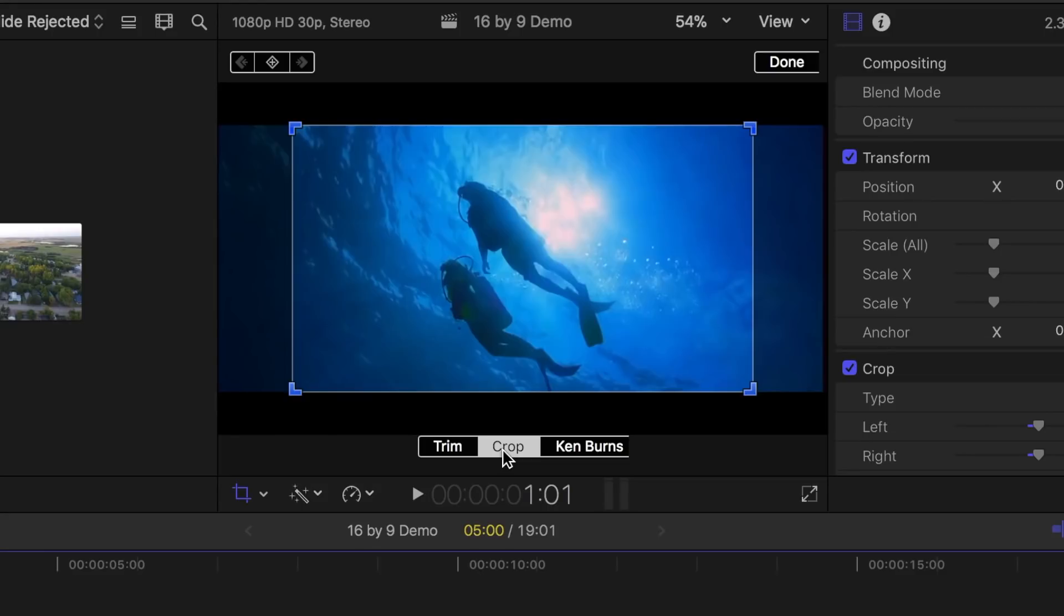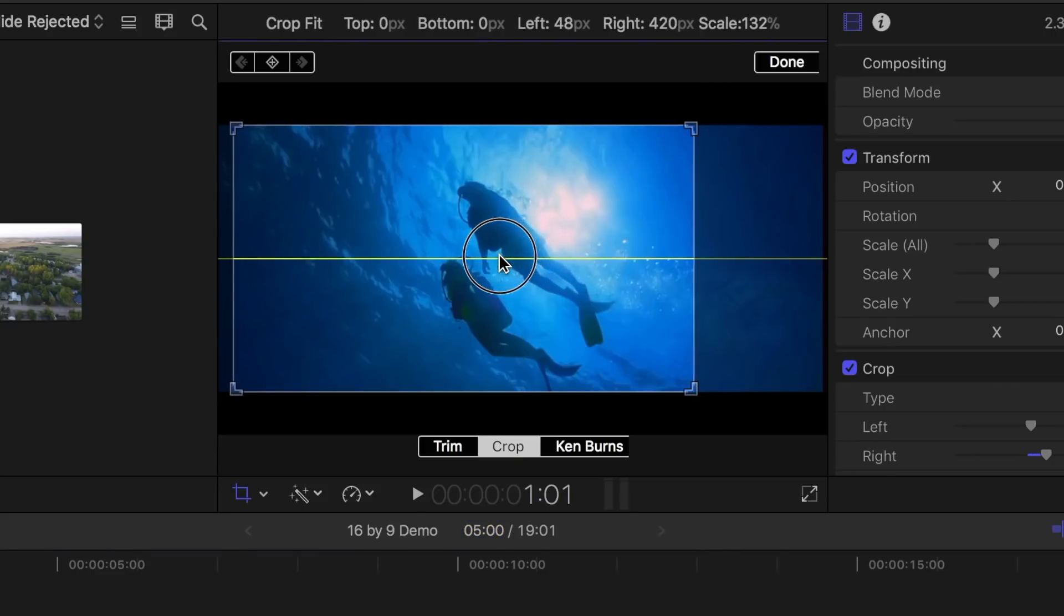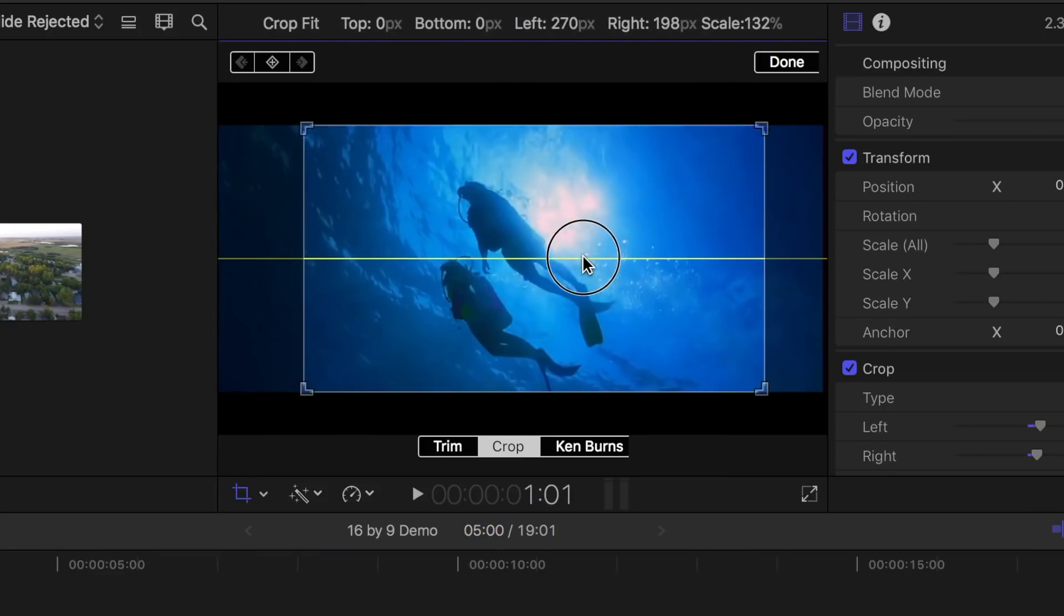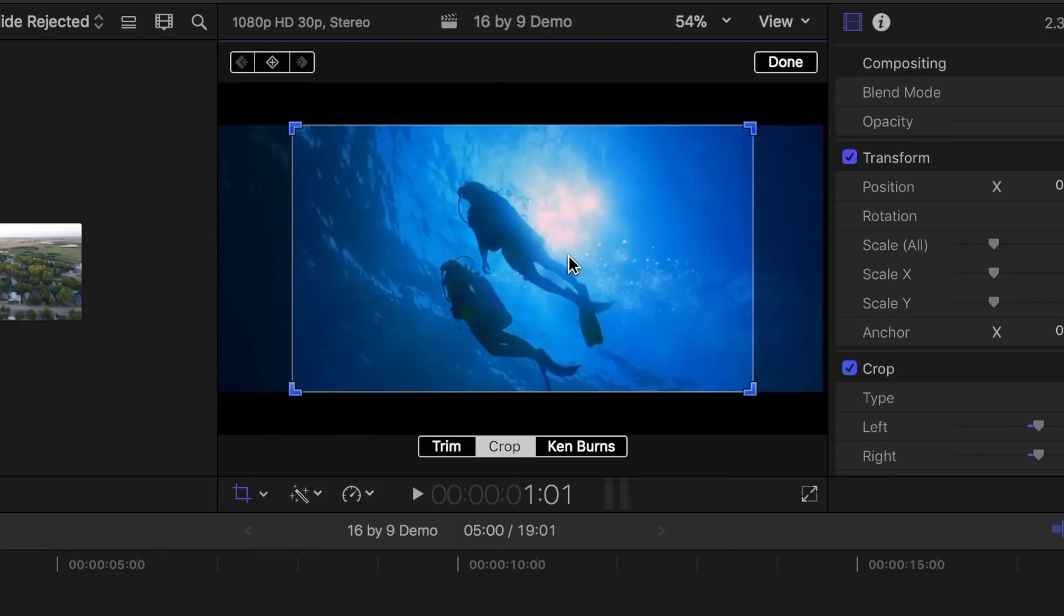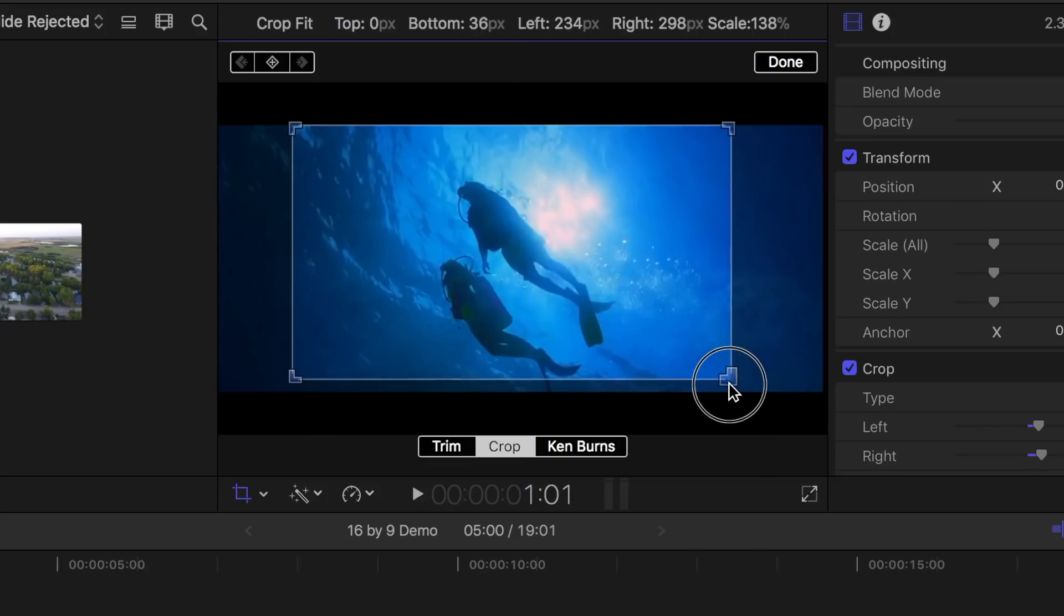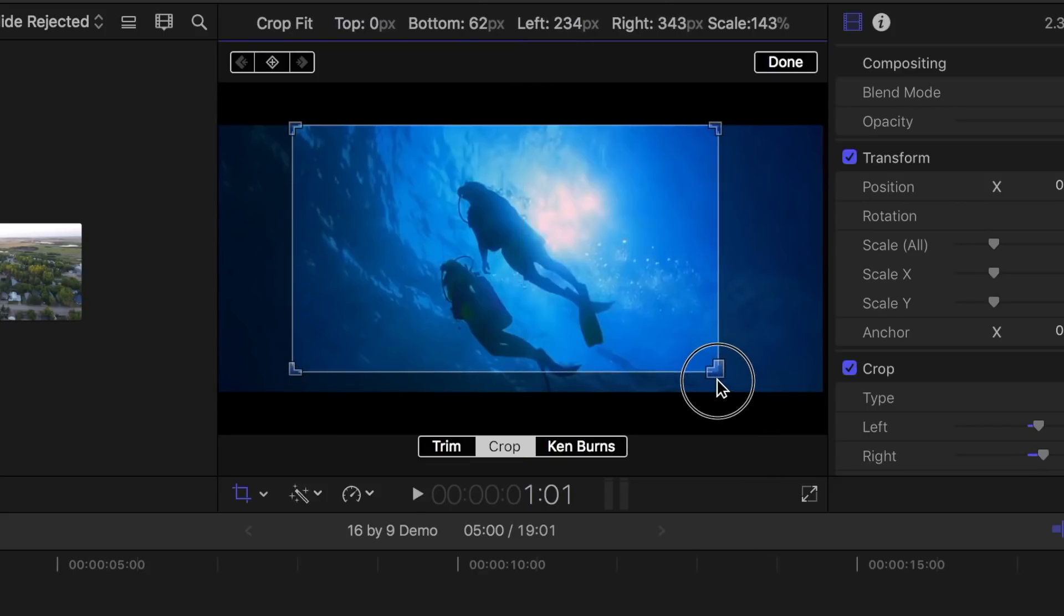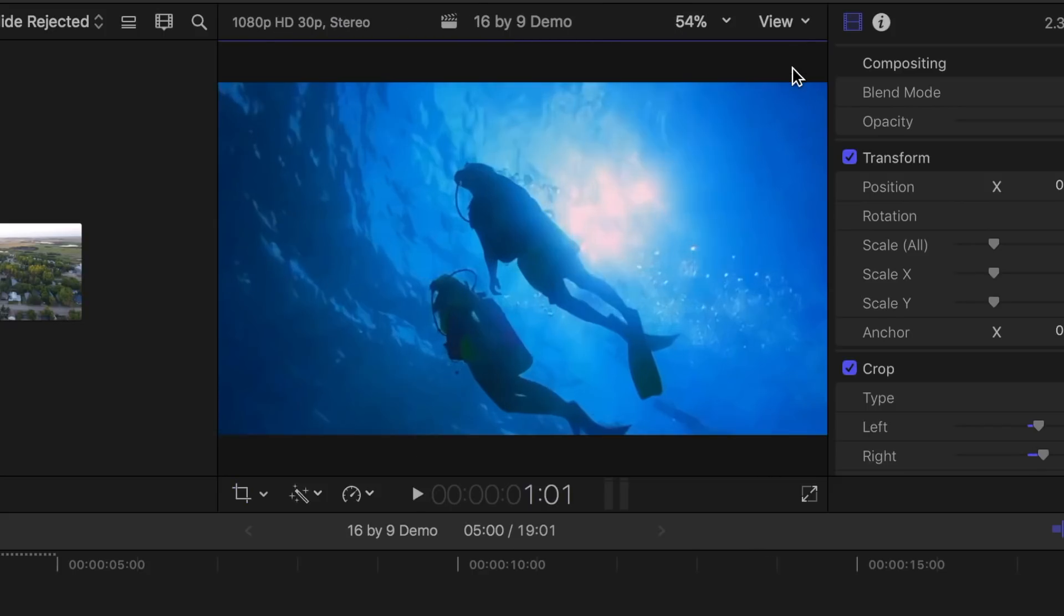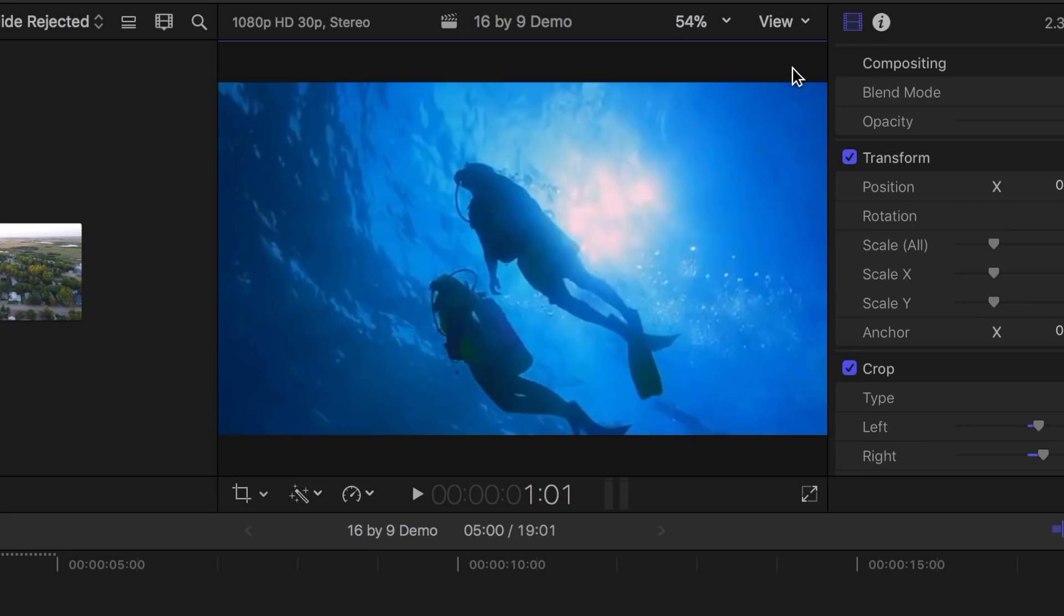The highlighted area with your project's frame size will appear in the viewer. Click and drag anywhere inside the highlighted area to reframe your clip, or click and drag on the blue handles in the corners to resize it. Click done to apply the crop and have the crop image fill the screen.